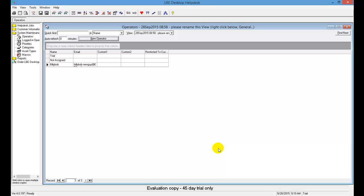Now that you've exited the new help desk operator window, you'll see that the operator view shows your entry in the list of available operators. For our privileges to become effective, you need to log off and then log back in.